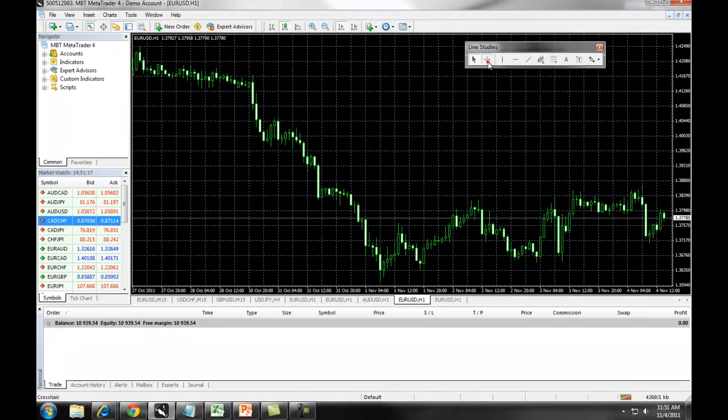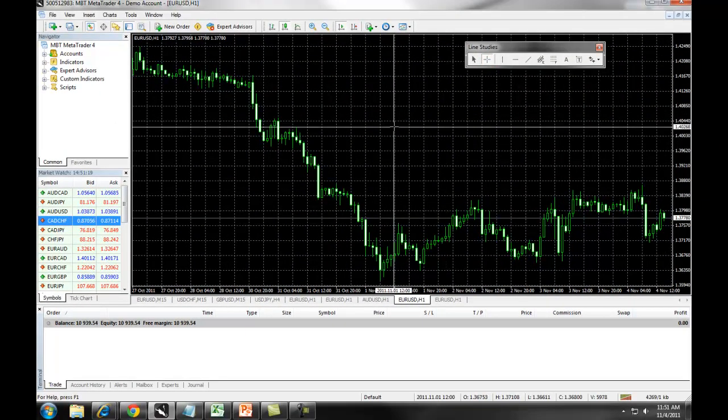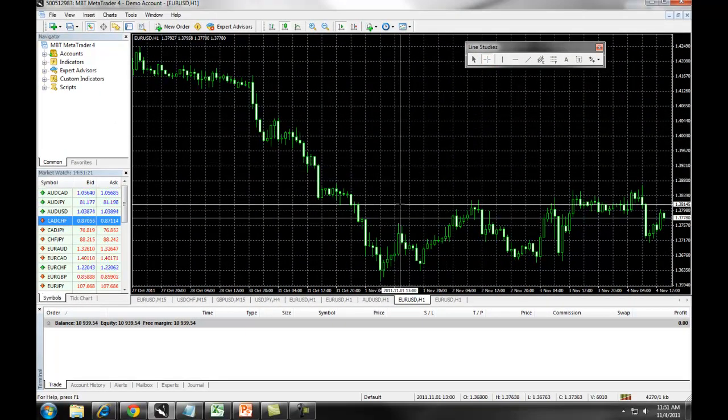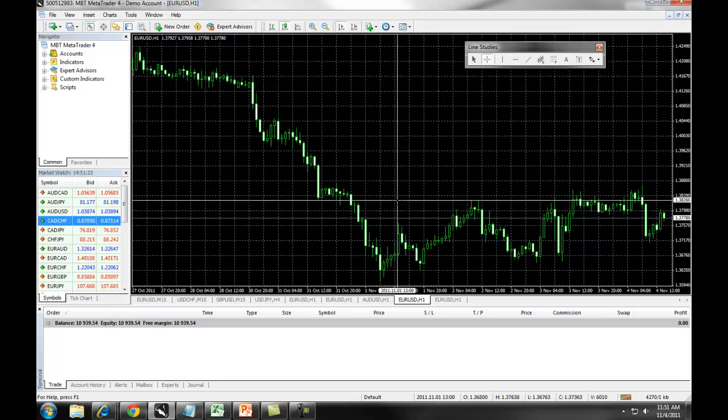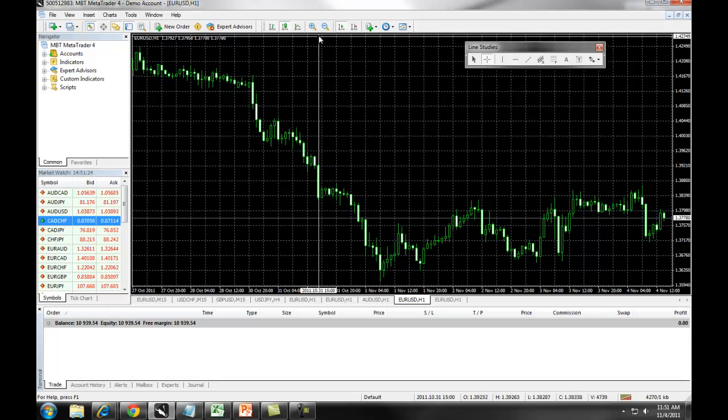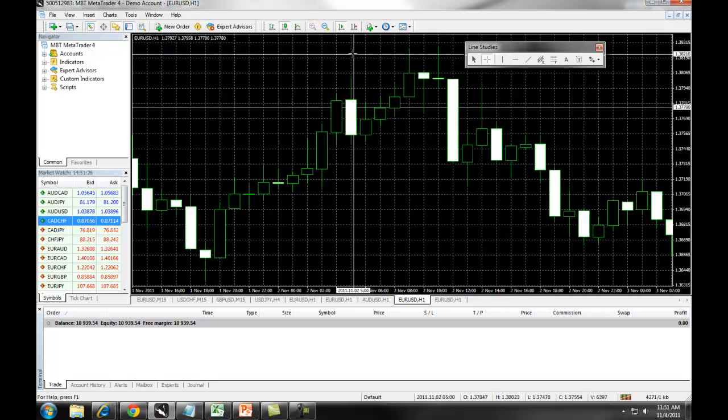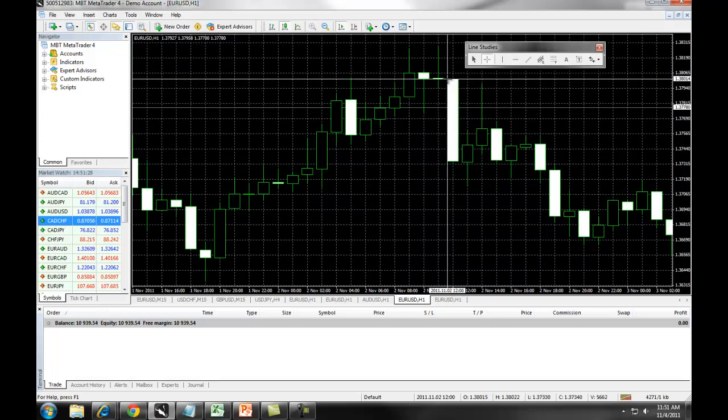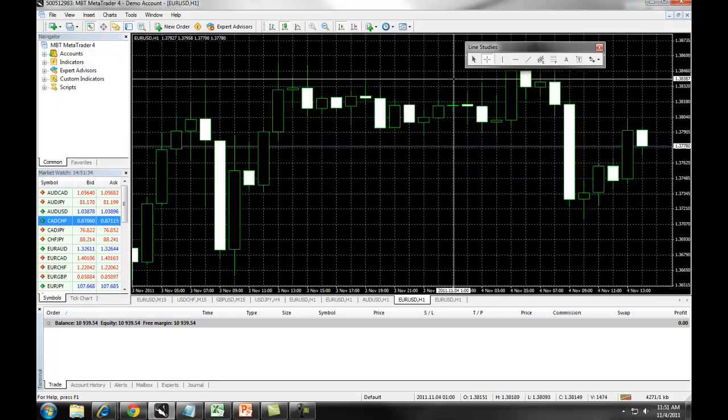You can also use your crosshairs to give you information about the pricing on a specific candle. For example, if we were to zoom in on a candle and move our crosshairs to the beginning of it, it would tell us the time and the price that that candle was at at the particular moment.